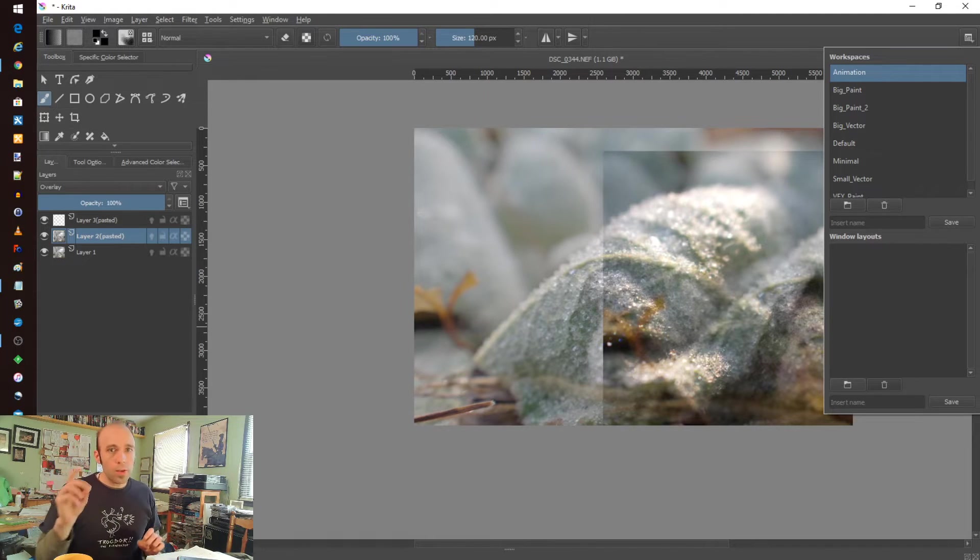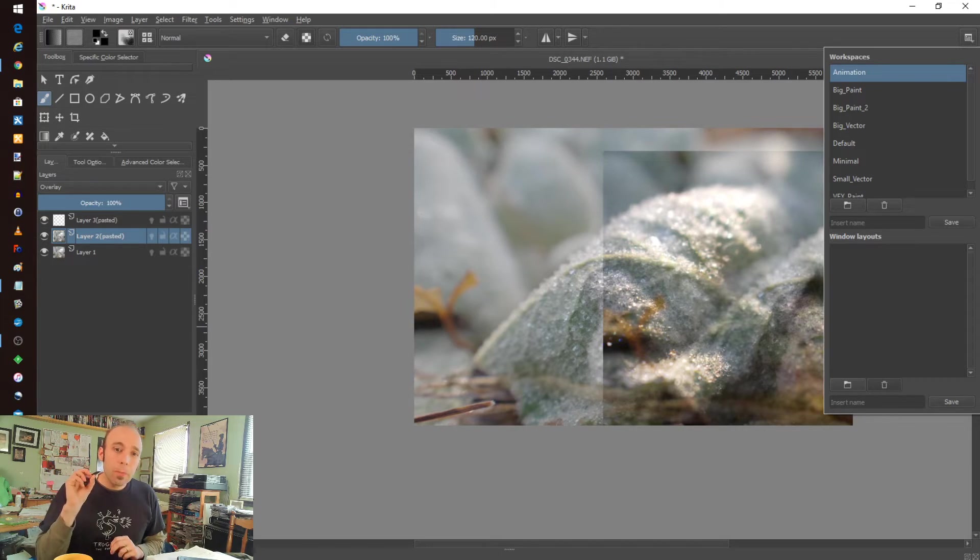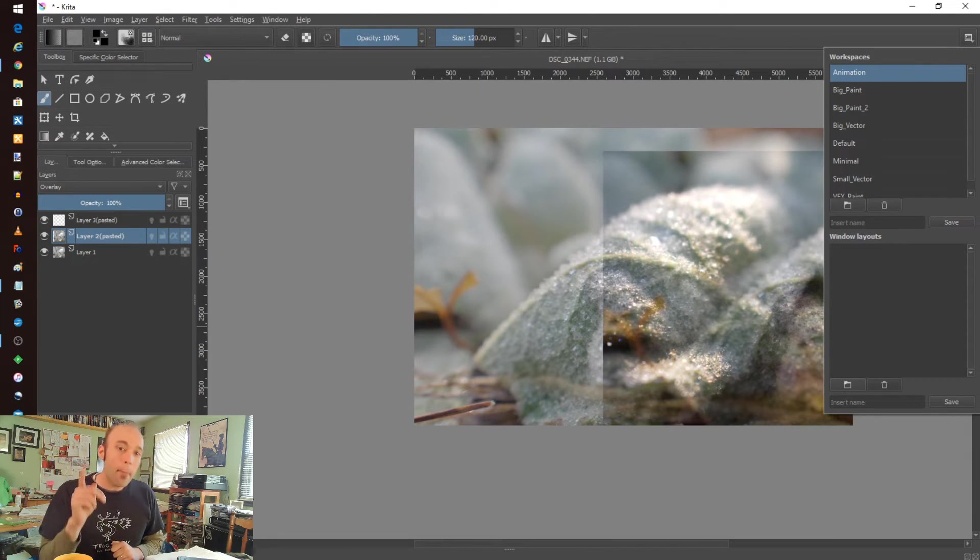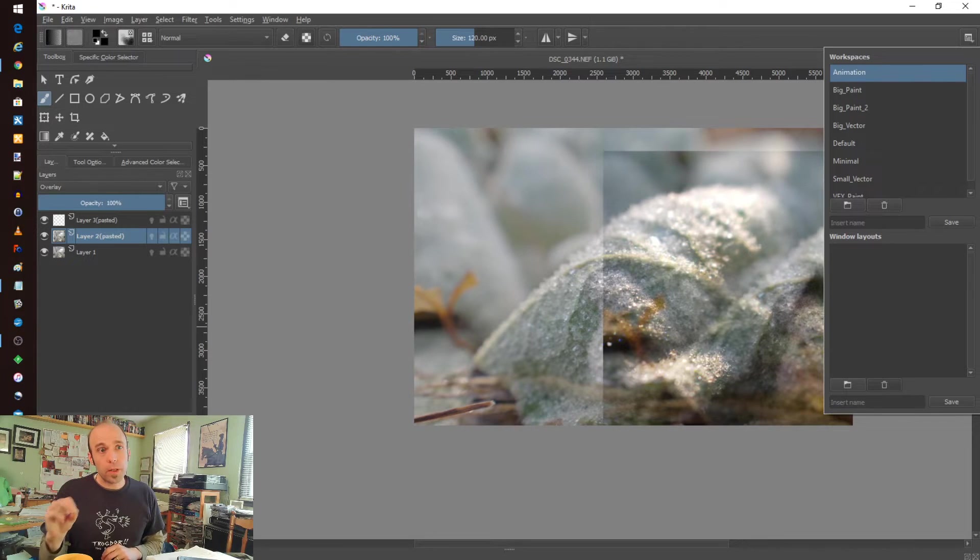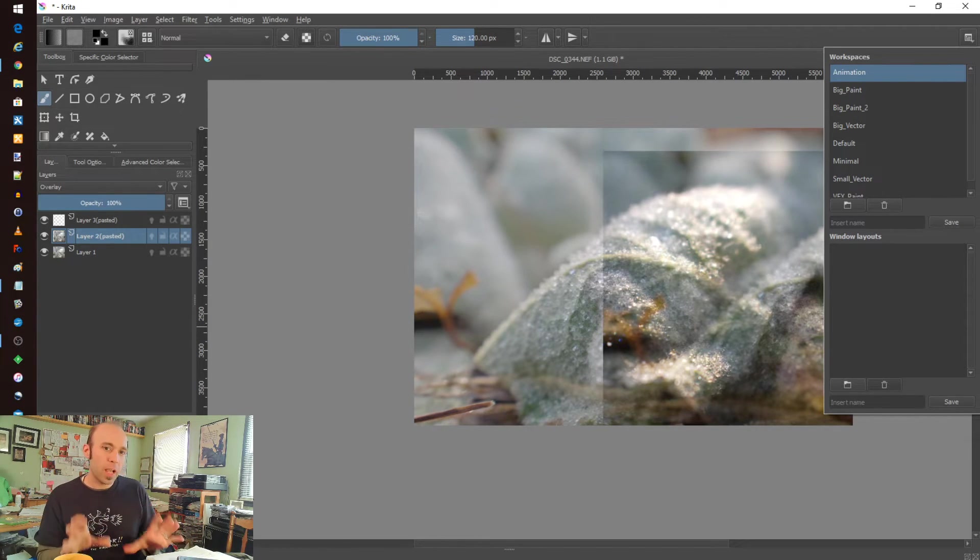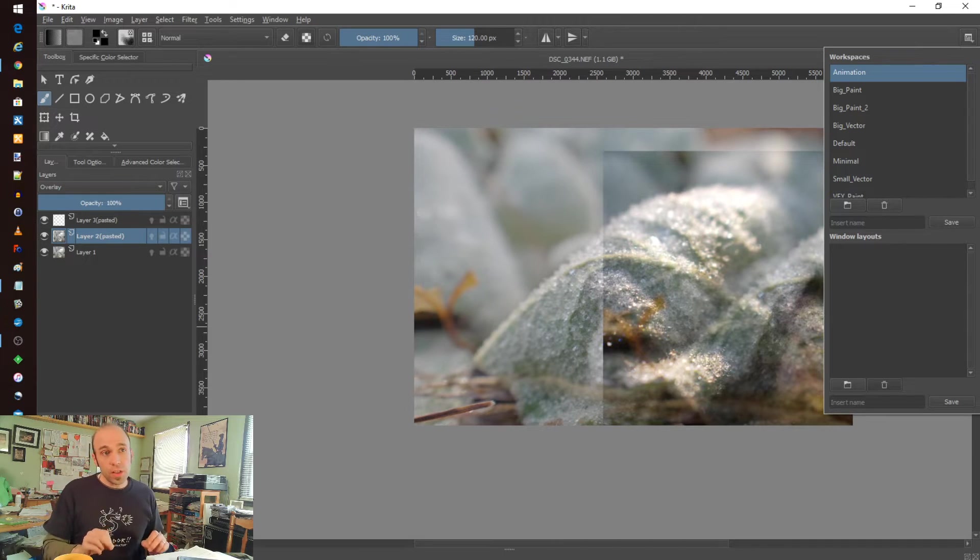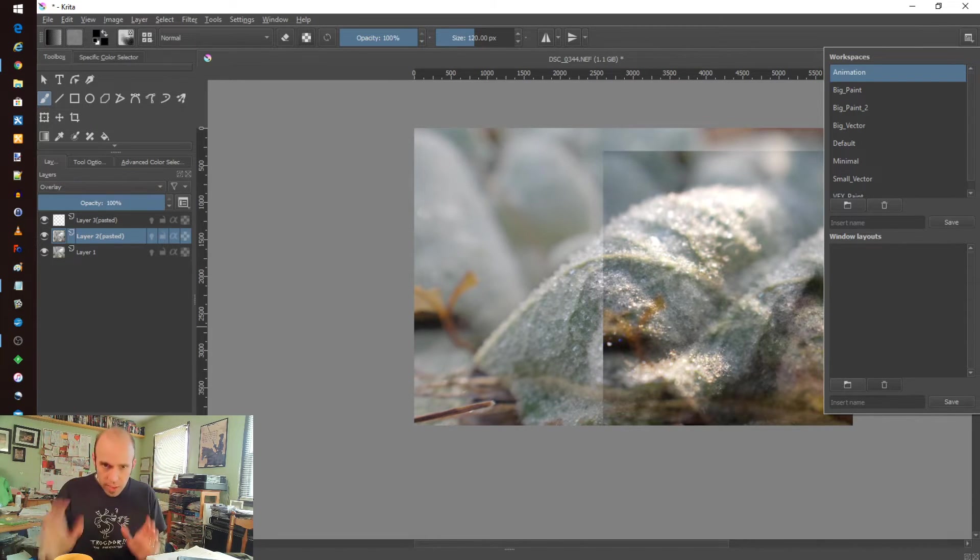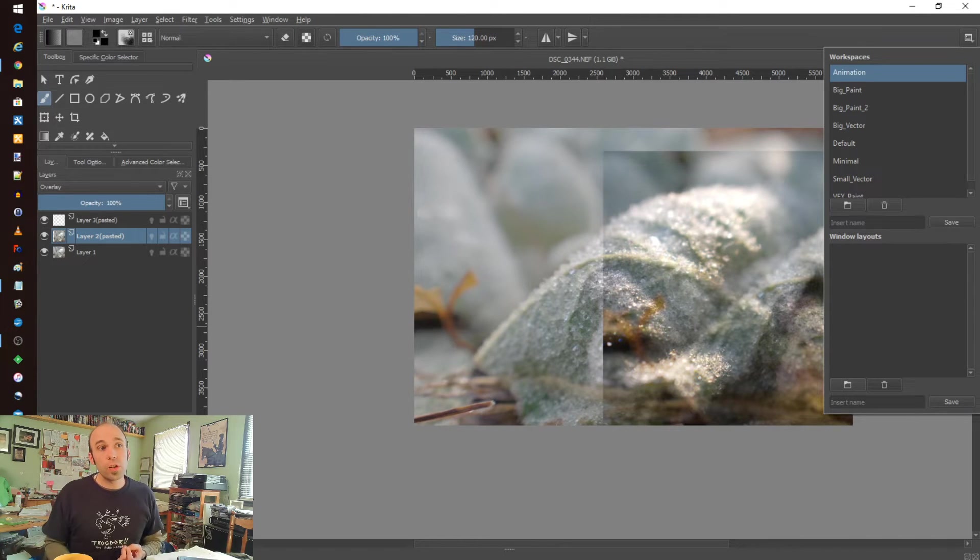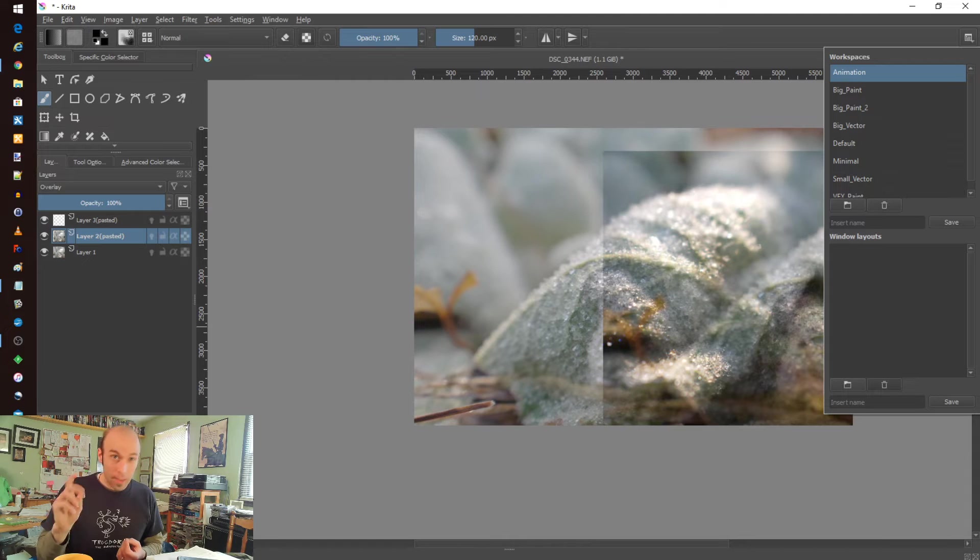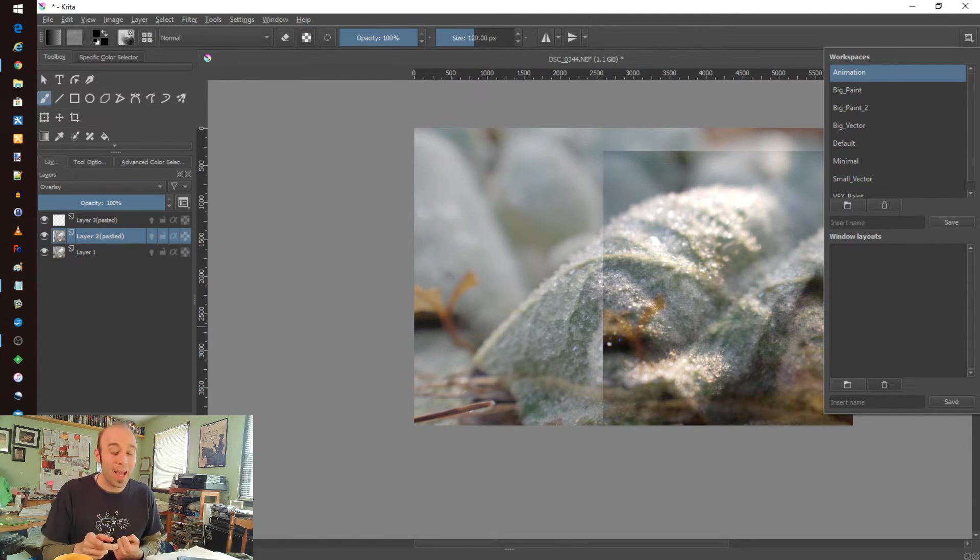One other lesser known use of this, though, is that it could potentially do stop motion. Now you would have to take all your pictures outside of Krita. It doesn't support a camera import that I'm aware of just yet, but you could use this to lay out the images, do the keyframe generation, and use this as a potential solution for creating stop motion animation, which is a really interesting venue that I think I'm going to explore outside of this video, so stay tuned for that.